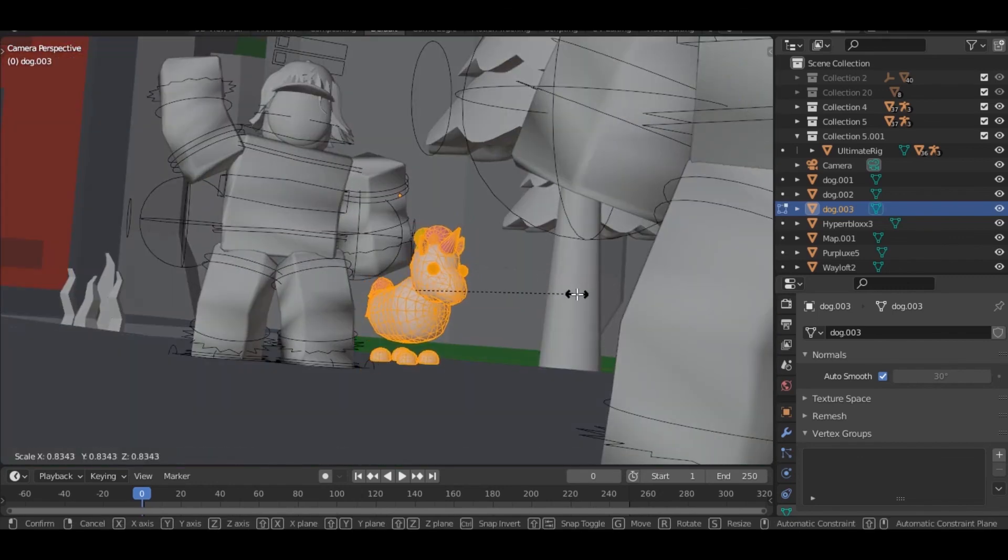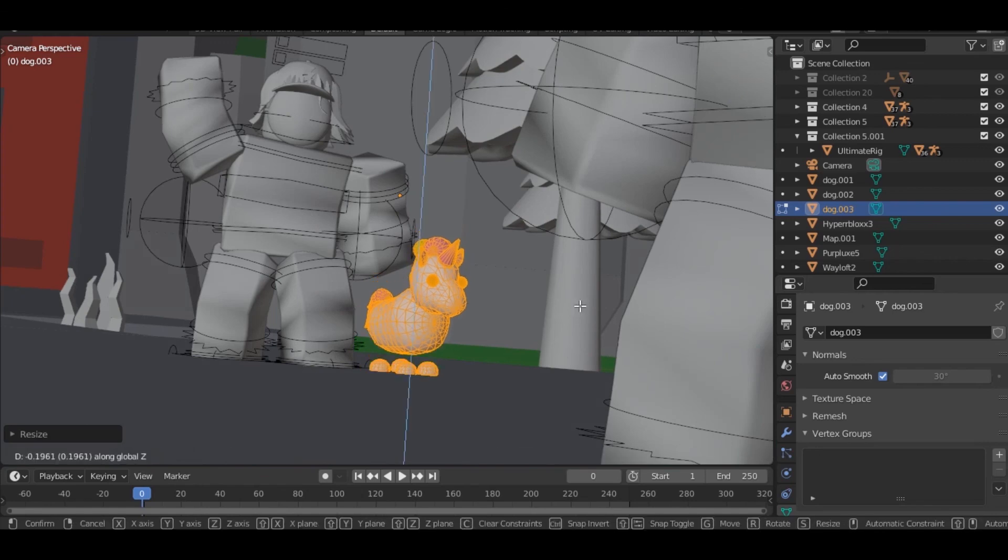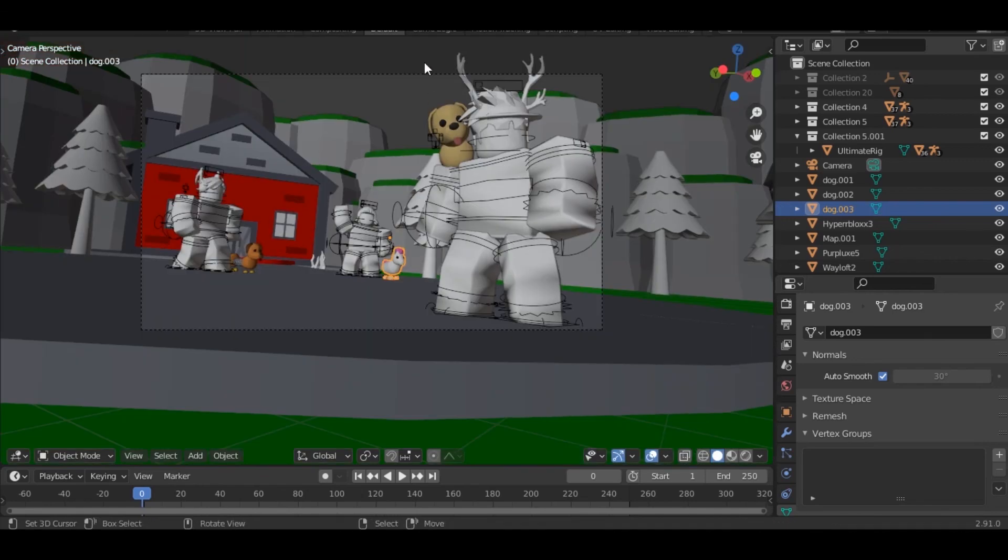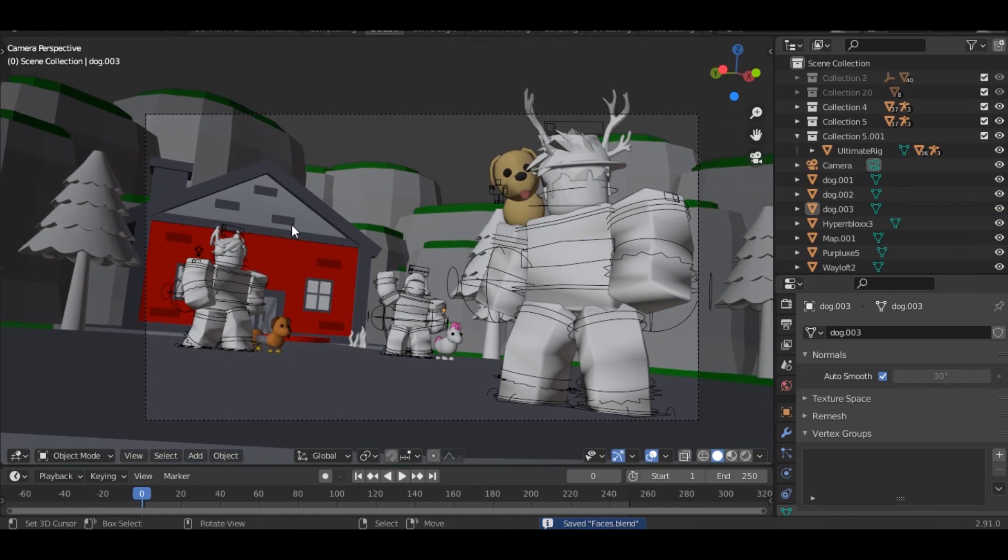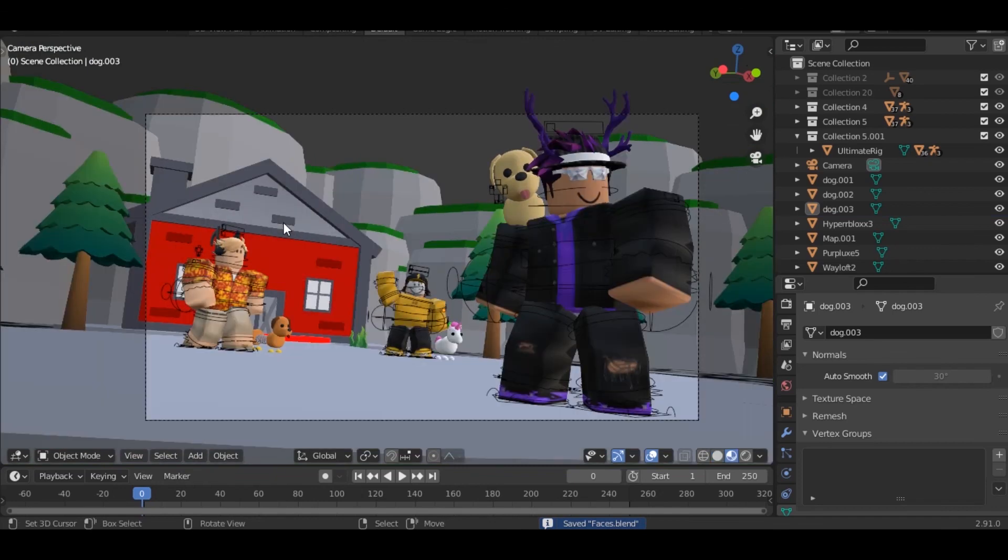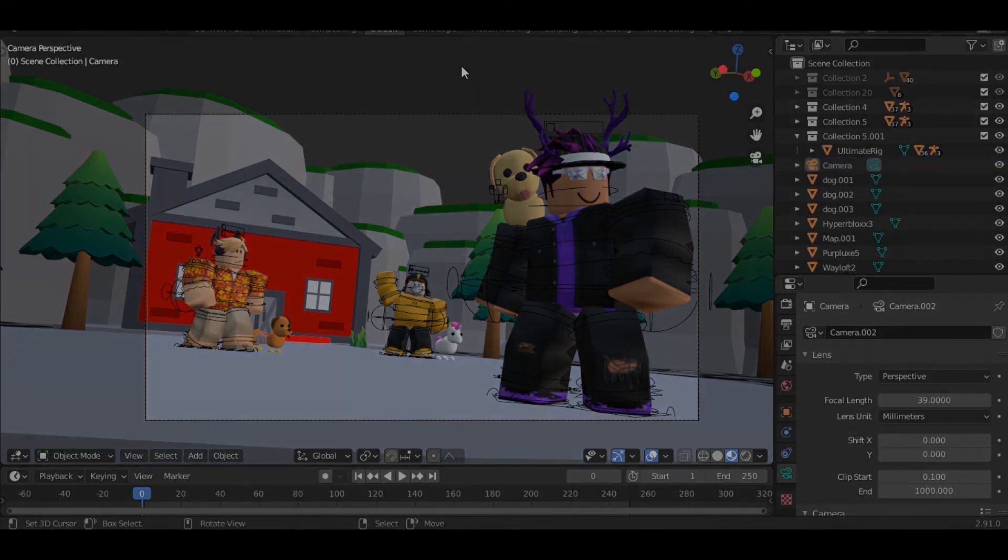And just like that we finished the first part, so next part is actually going to be doing lighting and all those crazy stuff. So see you guys there.